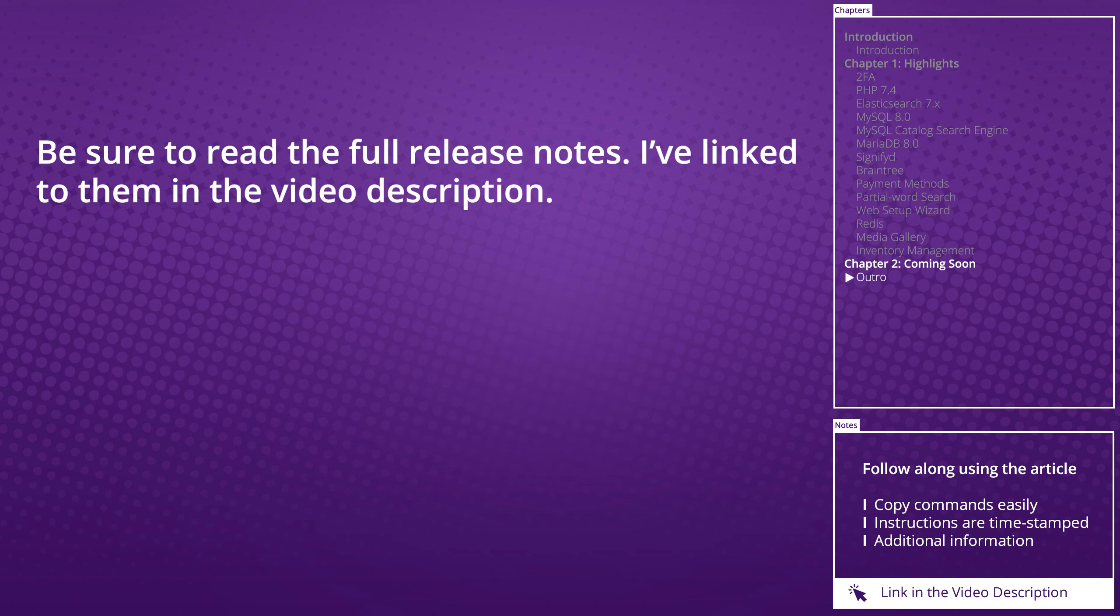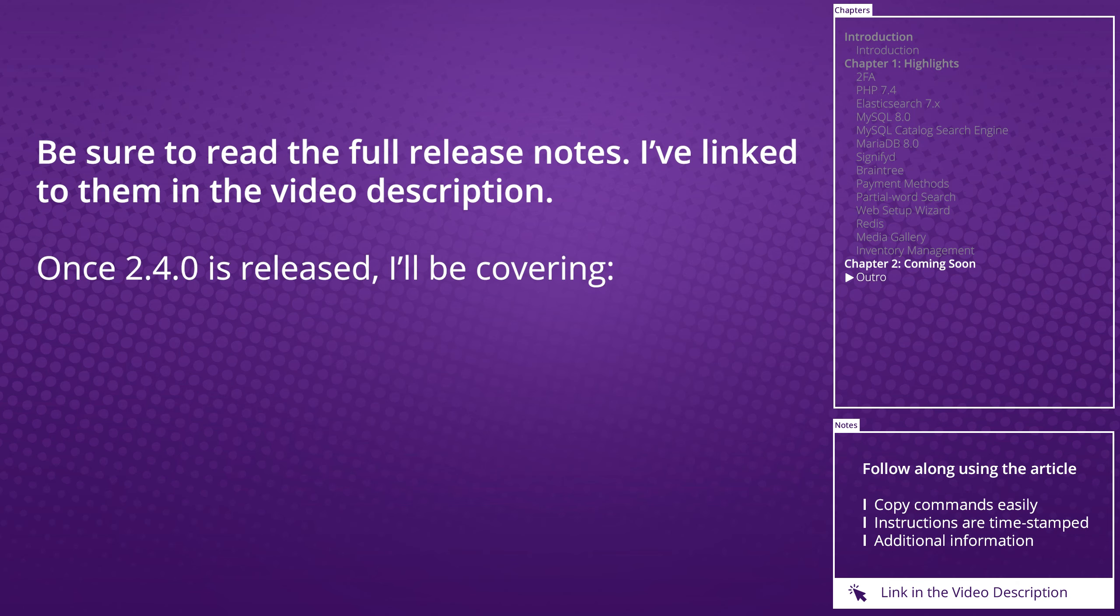There are a ton more release notes for Magento 2.4 and you should take the time to read through them. Once 2.4 is available, I'll be producing two videos.